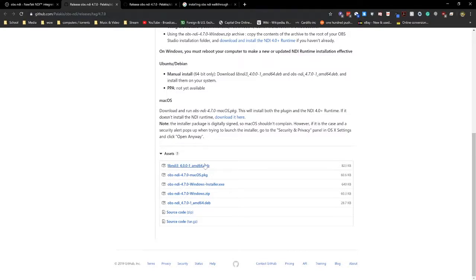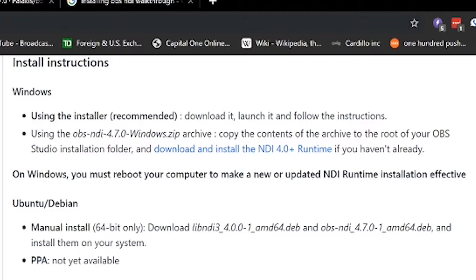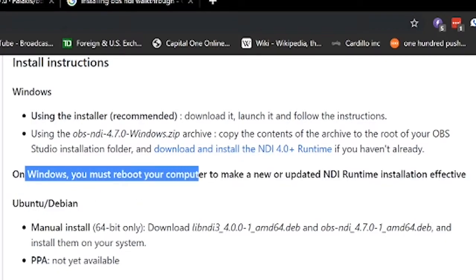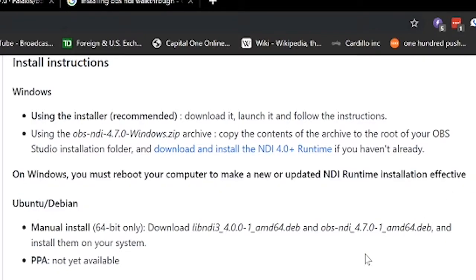And once then you want to restart your computer. You have to restart your computer. It even says here, you must reboot your computer for the new update to take effect.